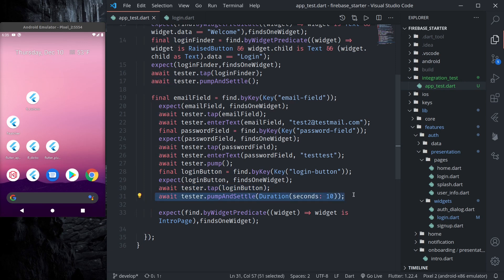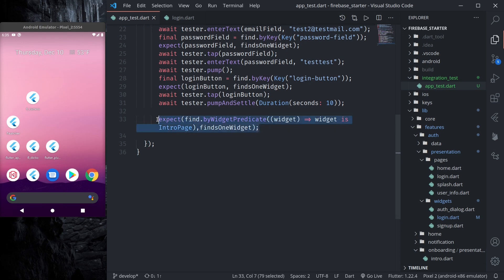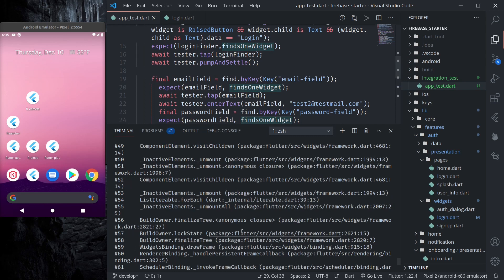This is because Firebase authentication takes some time and when authentication is done we should be redirected to intro page. So we are expecting to find the intro page. So let us run again.